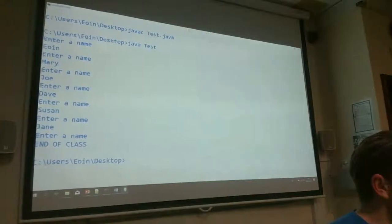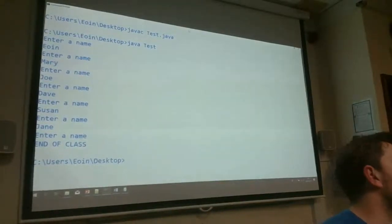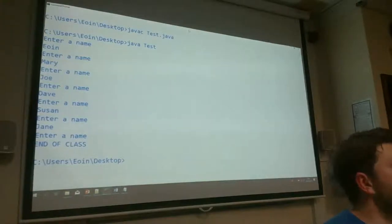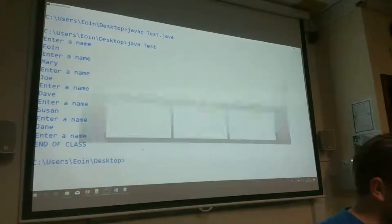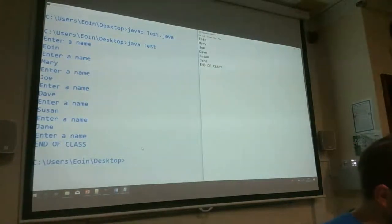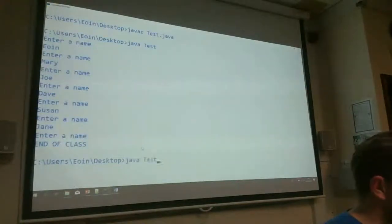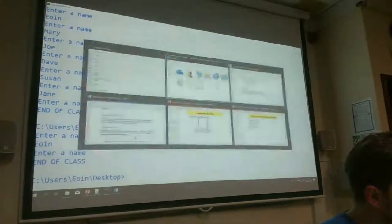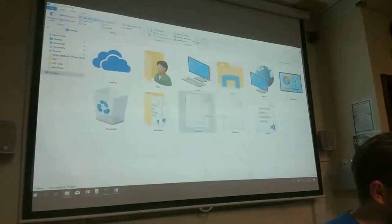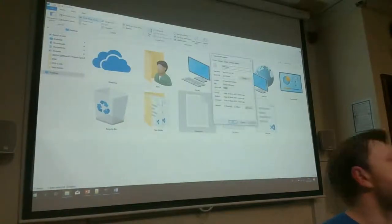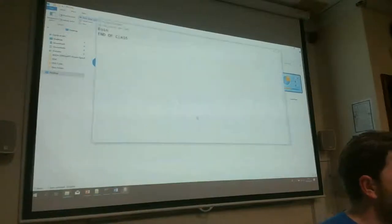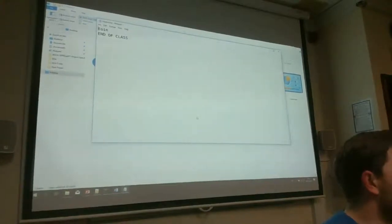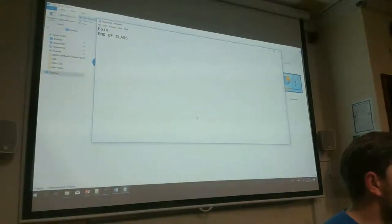PrintWriter is blunt: if the file already exists, it wipes all content and starts fresh; if not, it creates a new file. Running the code again with just 'Owen' and 'end of class', the file is overwritten and now contains only that one name. We'll look in a moment at how to append instead of overwrite.